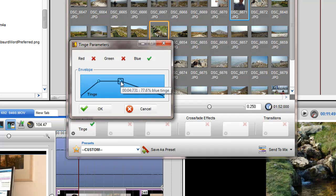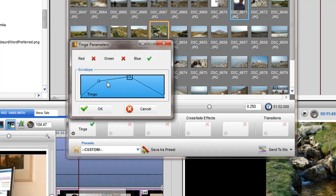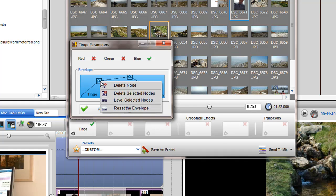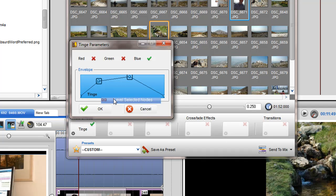You may wish to have two or more nodes at the same level. Again, holding the Ctrl key, select the nodes and choose Level Selected Nodes.